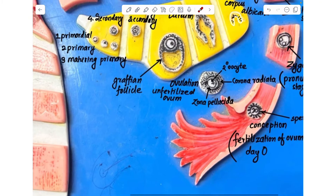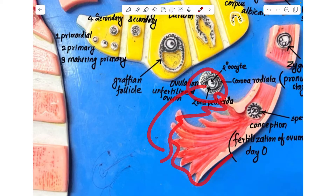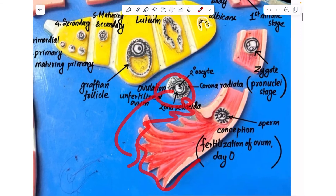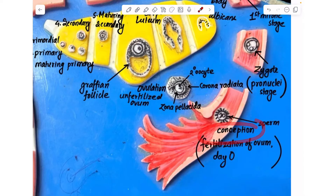This unfertilized ovum is then picked up by the fimbria of the infundibulum. Inside the fallopian tube, the ovum receives multiple sperms; however, it fertilizes with only one single sperm. This is what we call conception, or the fertilization of the ovum.